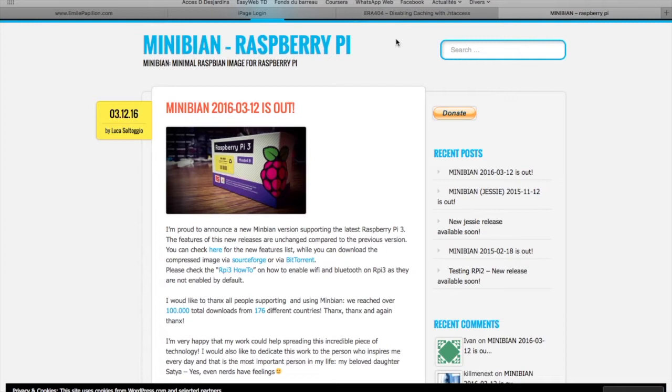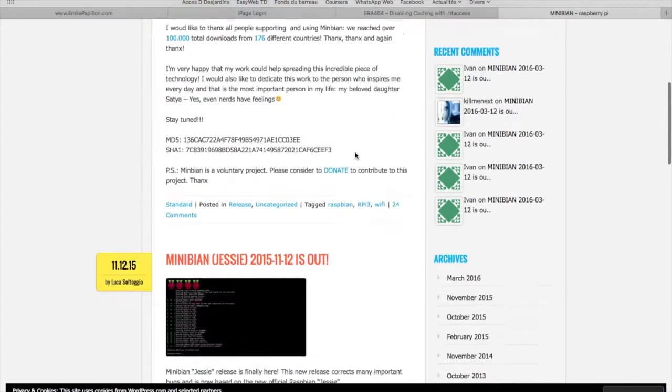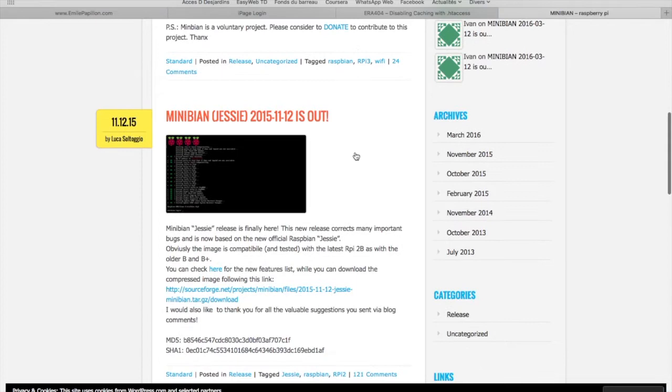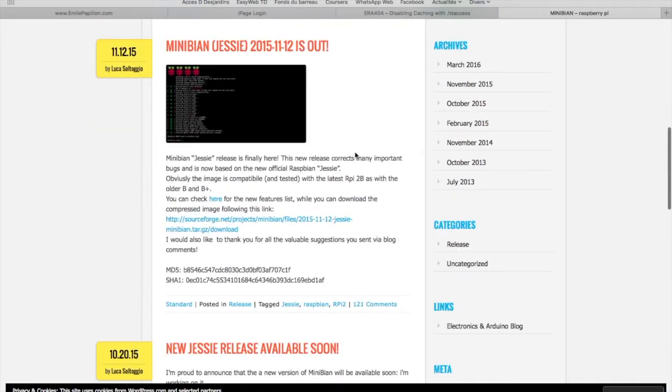We're going to use Minibian, which is a smaller version of Raspbian, the Debian distribution made for Raspberry Pi.